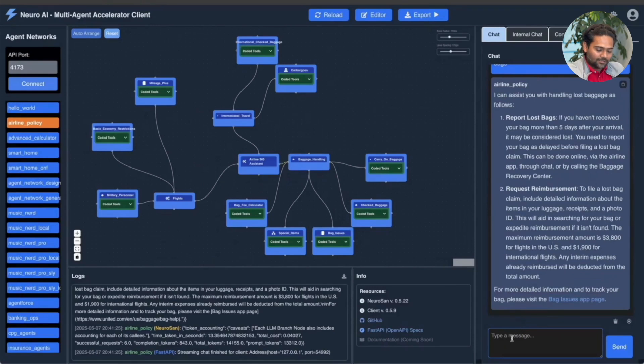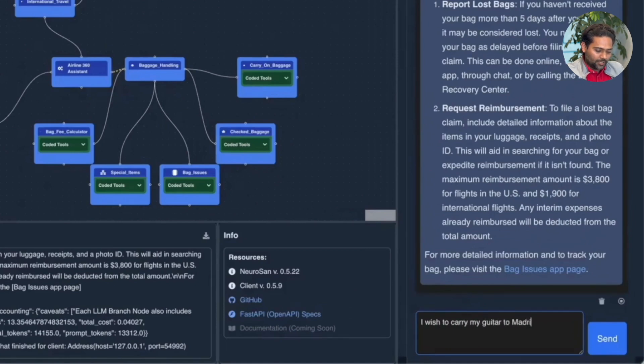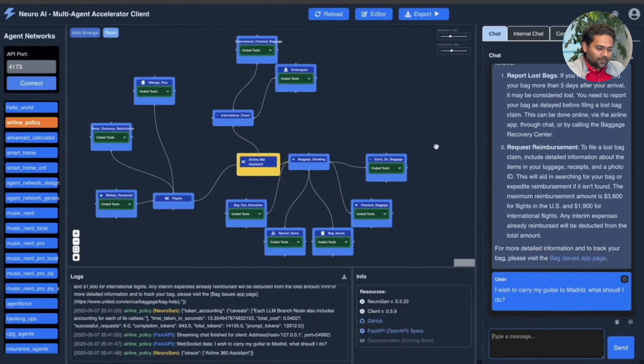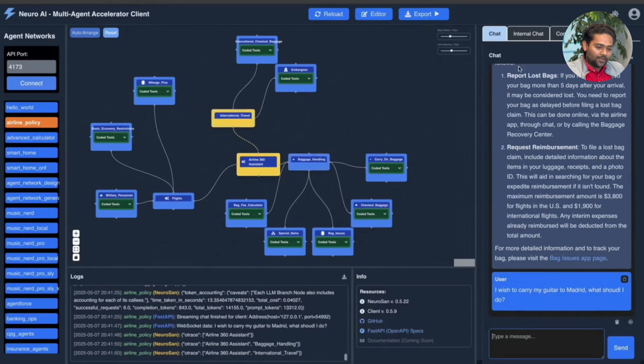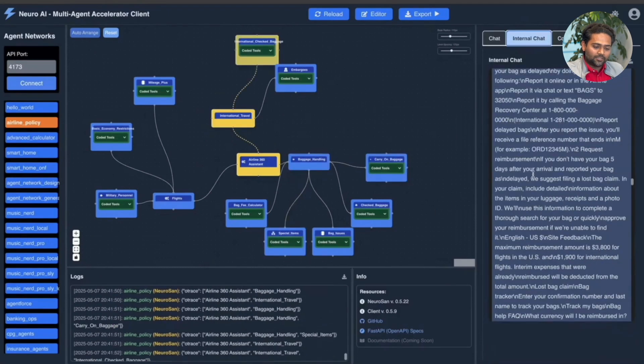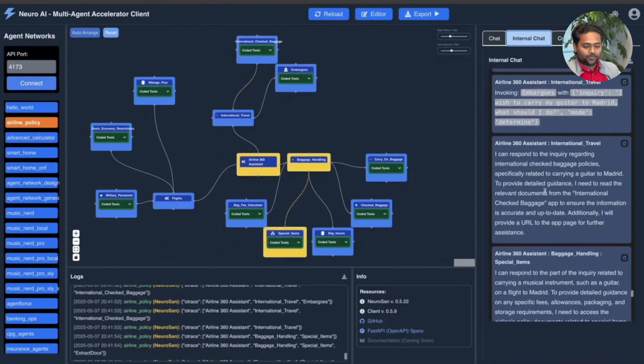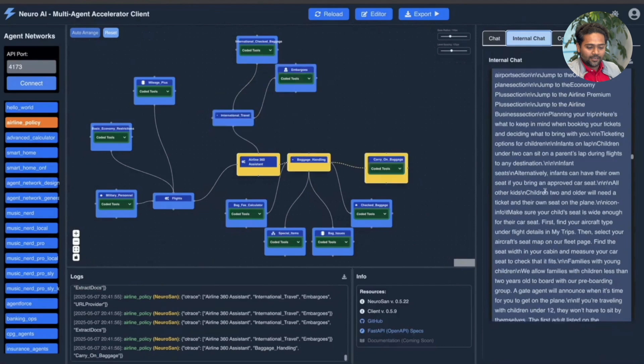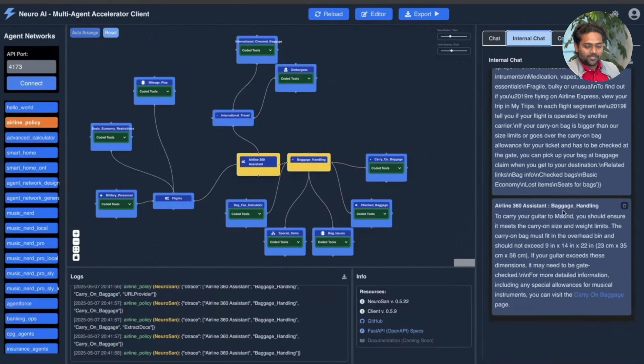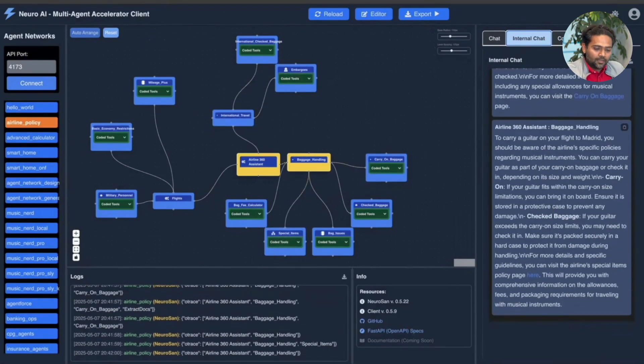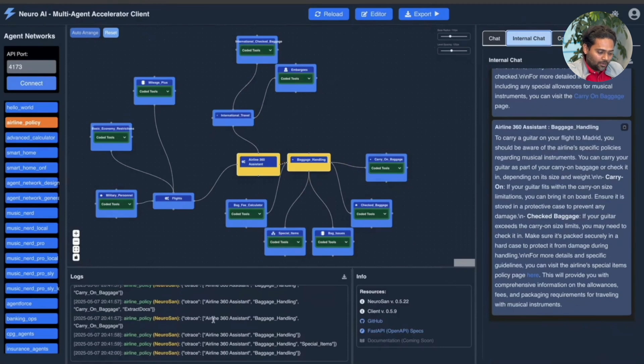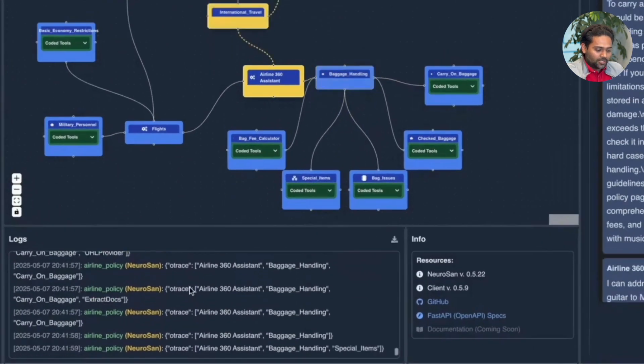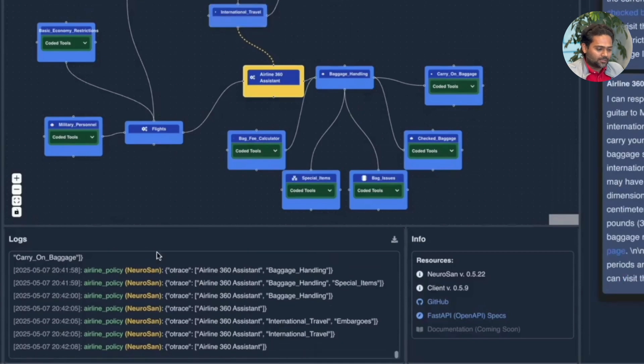Let's ask another question to it. I wish to carry my guitar to Madrid. What should I do? And so we can now look at all the internal communication between agents, how they talk to each other, which agent is getting fired up and which agent is responding to which agent. And we can also take a look at the origin trace for the communication between each agents.